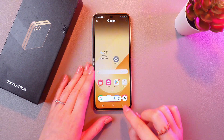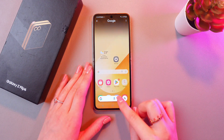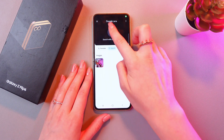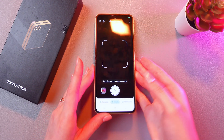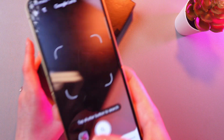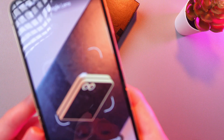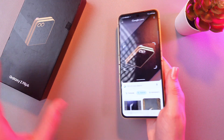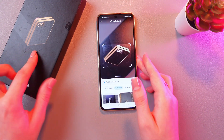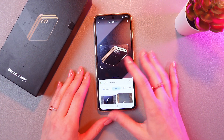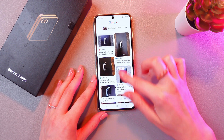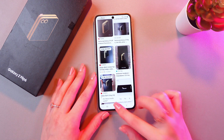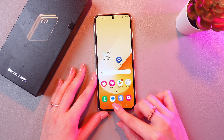And also, if we tap on the camera icon, we're able to take a photo of the object we want to search for. Let's take a photo of the box that this device came in. And here are the similar ones. Great.